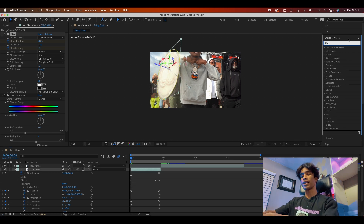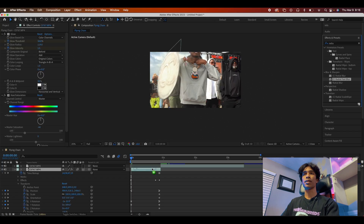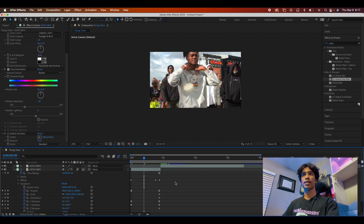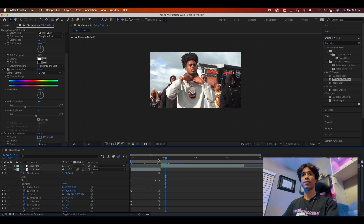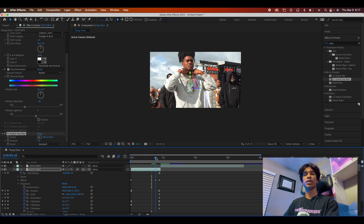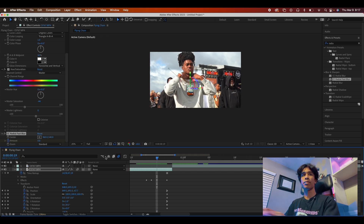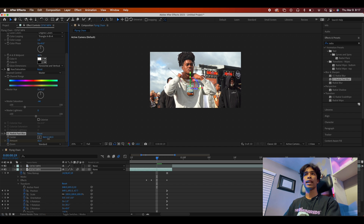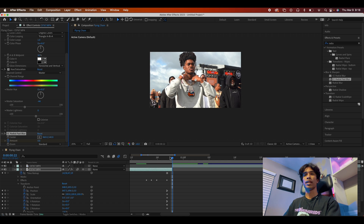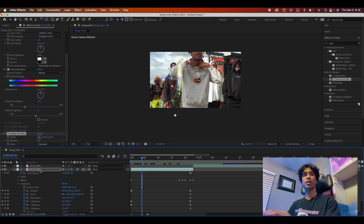Next we're going to add a radial fast blur — specifically CC Fast Blur, which is a built-in After Effects effect. It adds an extra level of outward glow. Keyframe it so it's set to zero for most of the clip, then right when the chain hits, set a keyframe and increase the blur up to about 60, then back down to zero. That gives us a nice bloom-out effect right as the pendant hits the chain.